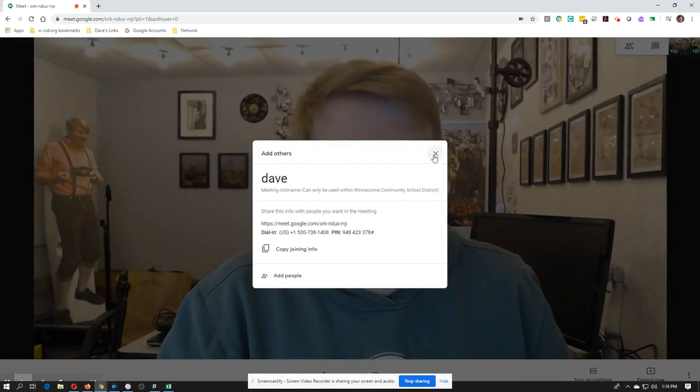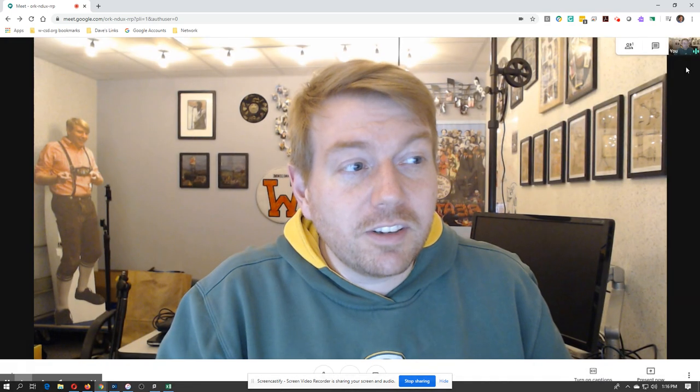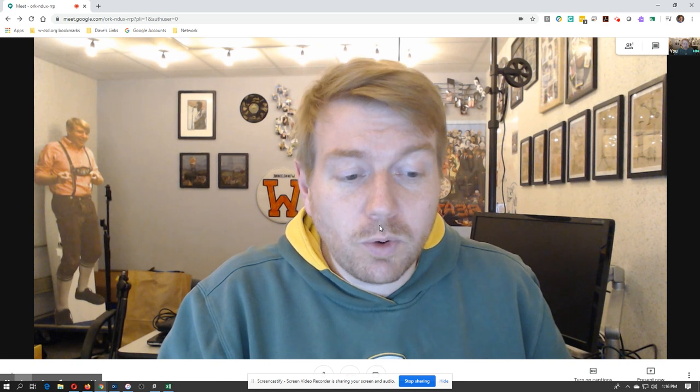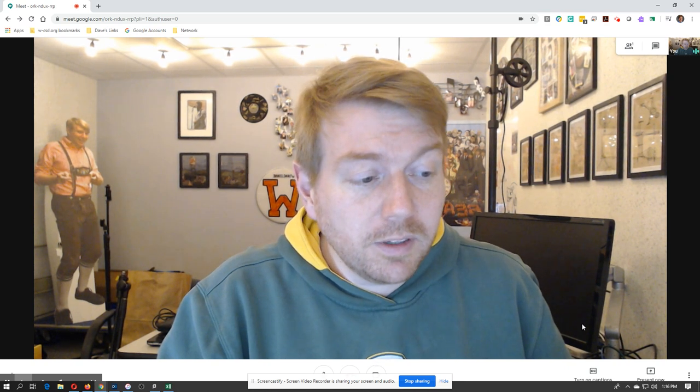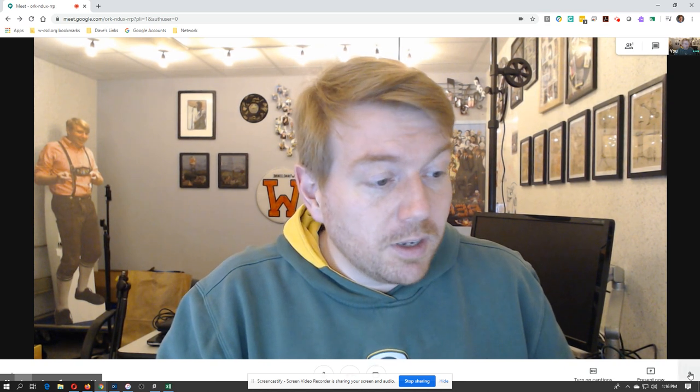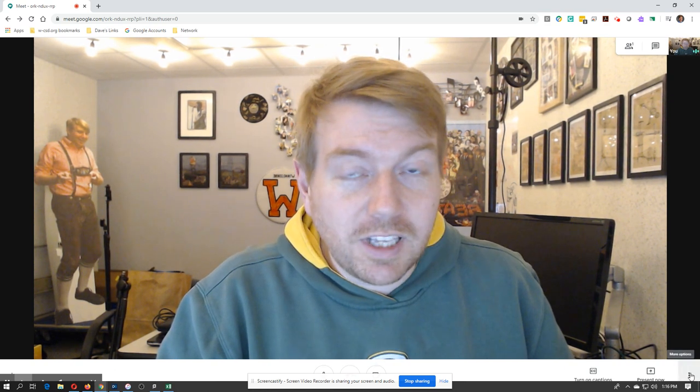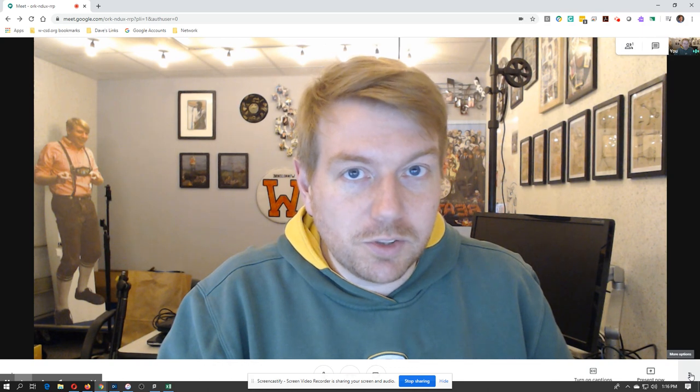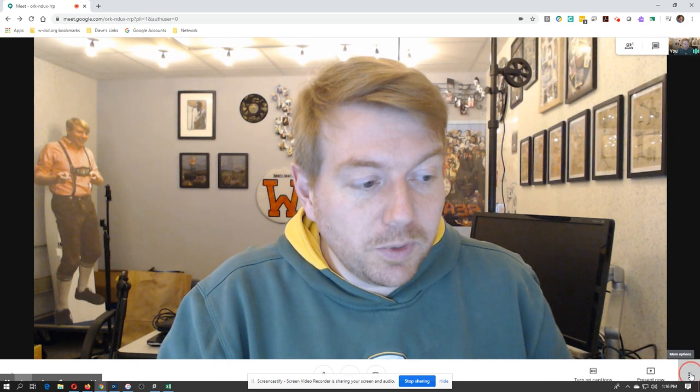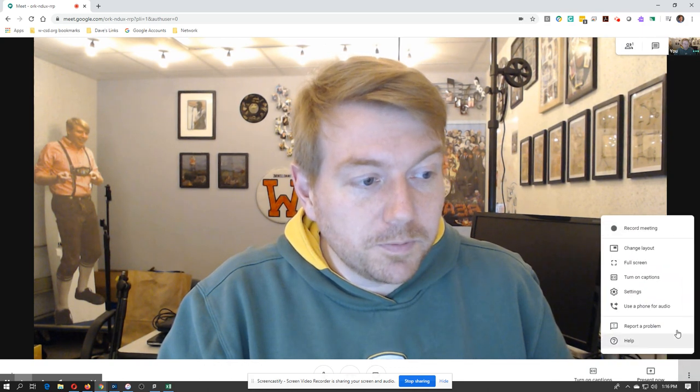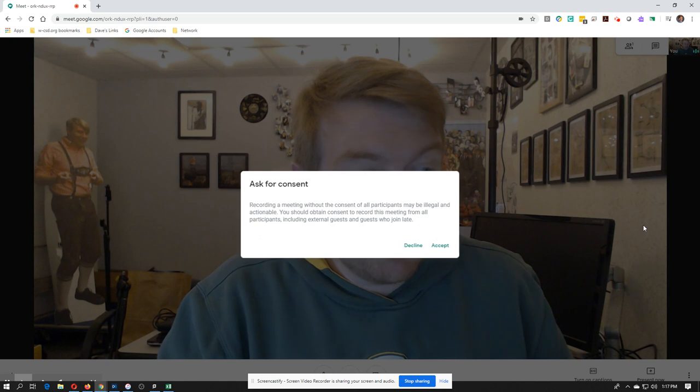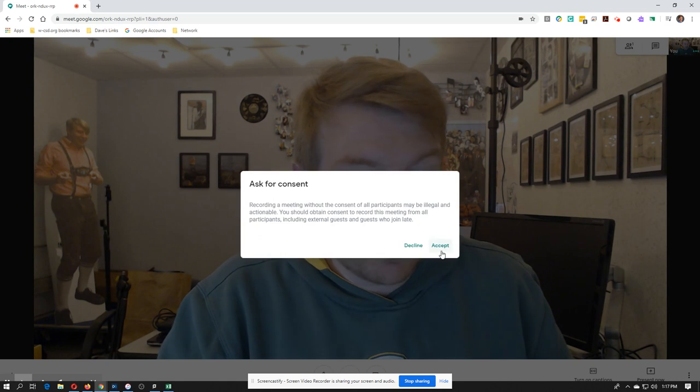At this point, we're just not going to invite anybody else in. We're going to record what we're doing, but just not have that option for other students to join it. So then if we just go here, we can record the meeting. Accept.